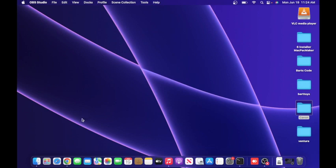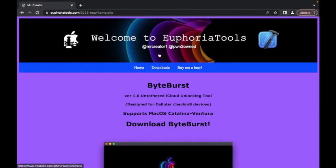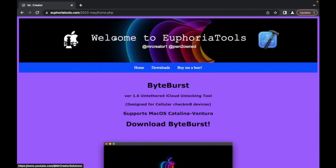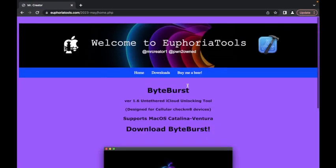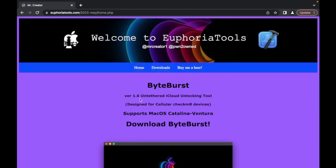First, you have to have a Mac running Catalina or newer. Next, open up your browser and go to my website euphoriatools.com. Once you go to the main page, however it looks, it might look different, but this is what you're going to look for. You're going to look for the downloads page.